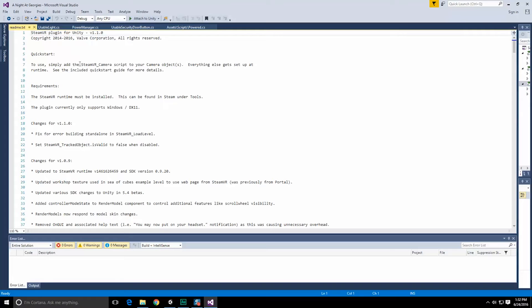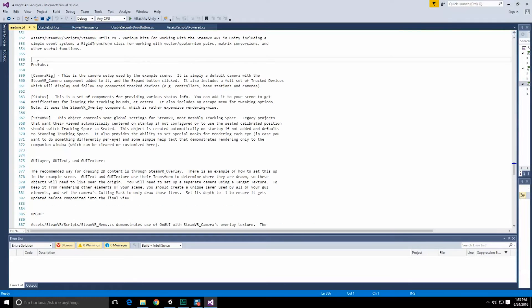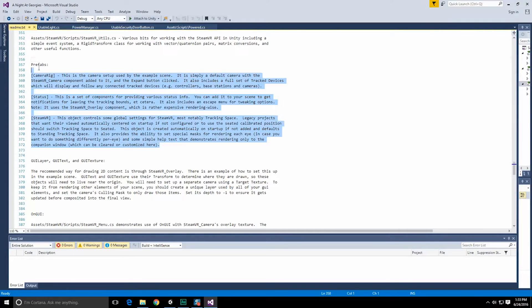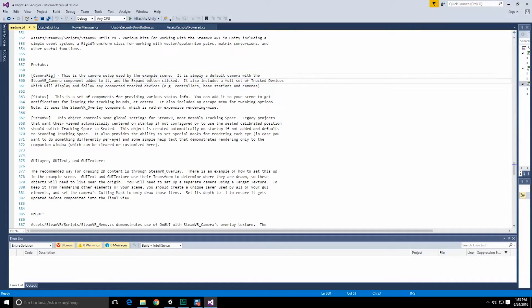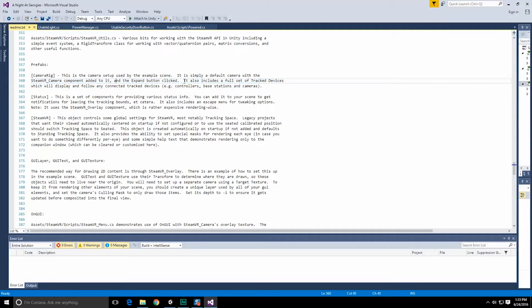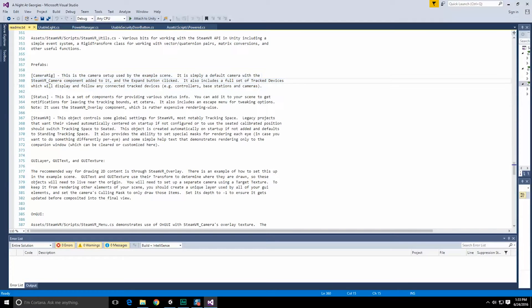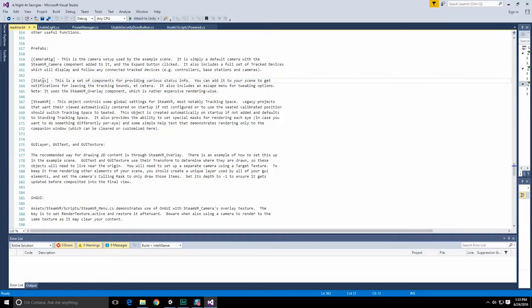This says to just add the SteamVR camera script to your camera object or objects. So prefabs, things that we can use directly: camera rig, status, and SteamVR. Camera rig is a camera setup used by the example scene. It's a simple default camera with the SteamVR component added to it and the expand button clicked. It also includes a full set of track devices which will display and follow any connected tracking devices: controllers, base stations, and cameras.